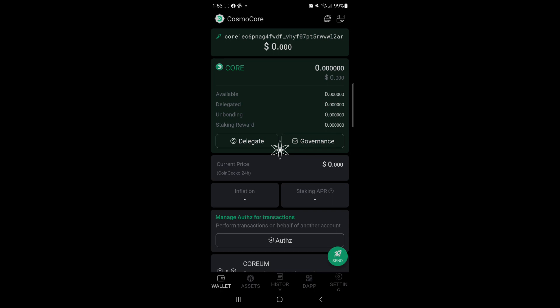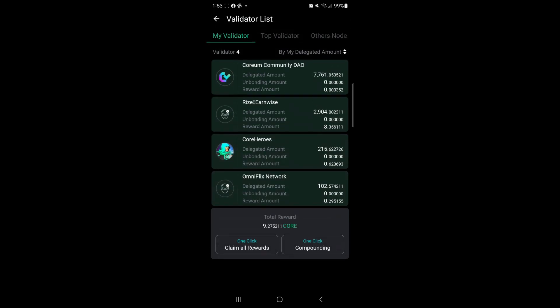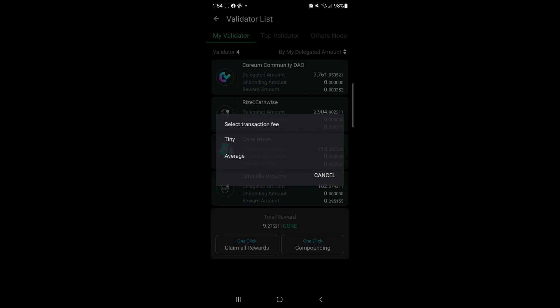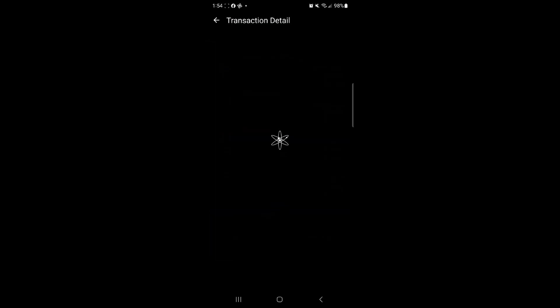All right, confirm that, sign the address, and done. Successfully delegated my tokens to the Coreum Community DAO. And then the next thing we can do to claim your rewards: in the Cosmos Station wallet, you hit delegate again. It brings up all the validators under my validators that I have some delegated at, which time you can choose either one click compounding or one click claim all rewards. So if you claim all rewards, they'll go into your wallet and be usable. If you click one click compounding, they'll automatically redelegate to your preferred validators proportionately. So in this case I'm going to go one click compounding. Select, choose average transaction, and done.